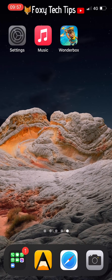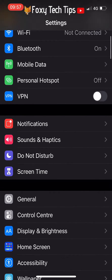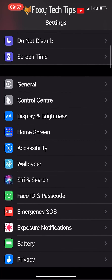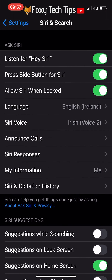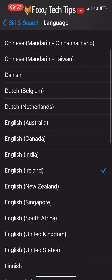Start by opening the Settings app. In Settings, select Siri and Search. Here in the Ask Siri section, you can select the language option to change it.